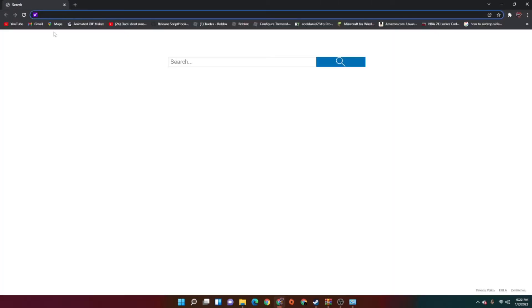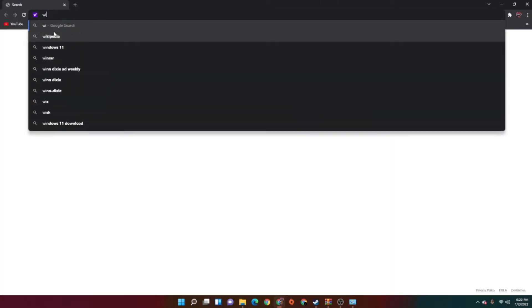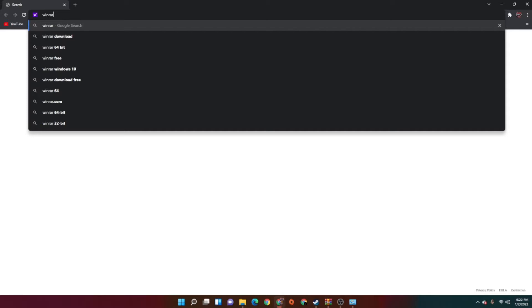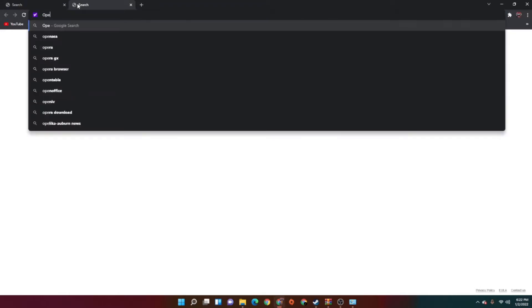First of all, you want to go to Chrome. You're going to need three things that I've shown in the last video, which is WinRAR. WinRAR allows you to access the zip files that you get from GTA5mods.com. So once you've installed WinRAR, the next thing you want to install is Open4. If you've already installed Open4, good job — you're already on your way.